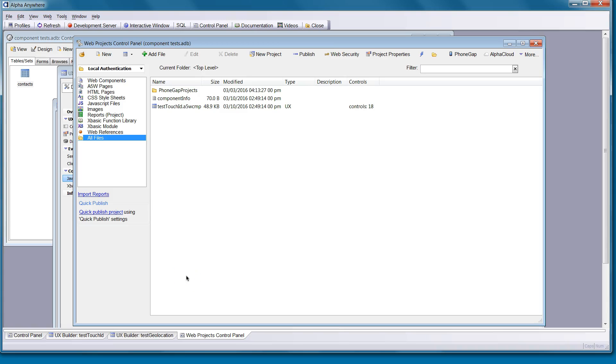Hi, I'm Bob Moore with Alpha Software. Today we're going to take a look at using the fingerprint scanner on an iOS device to authenticate the user on the device itself.